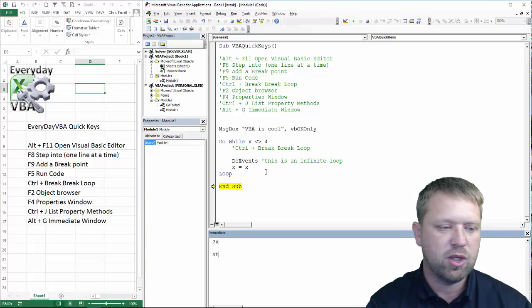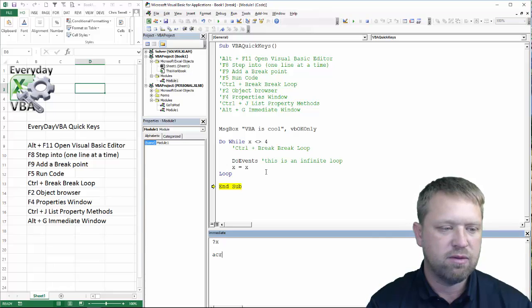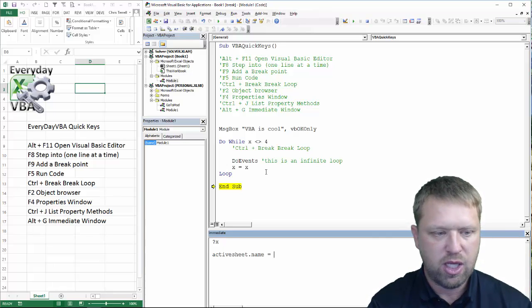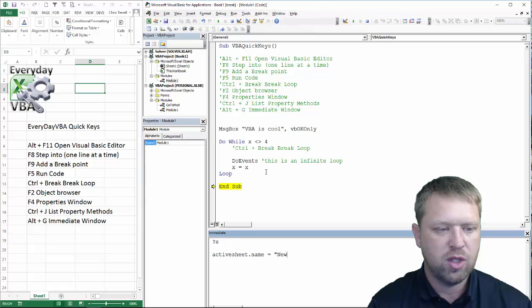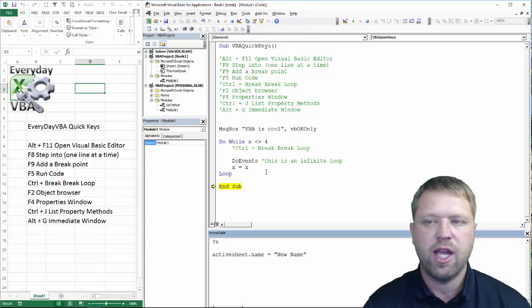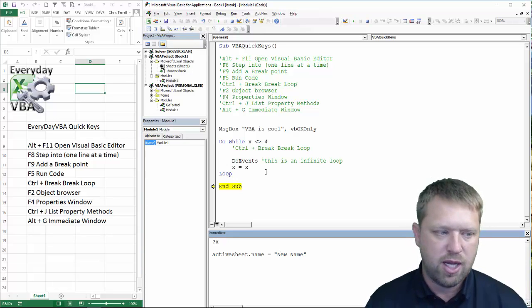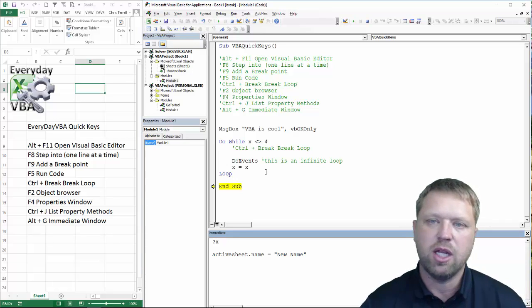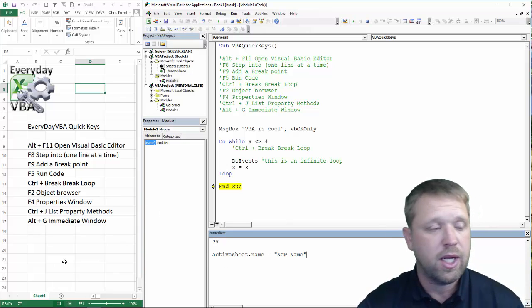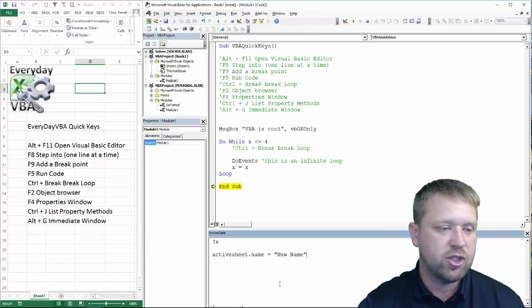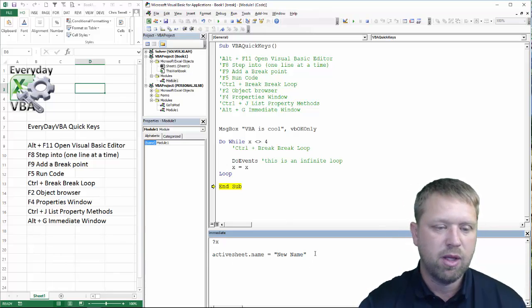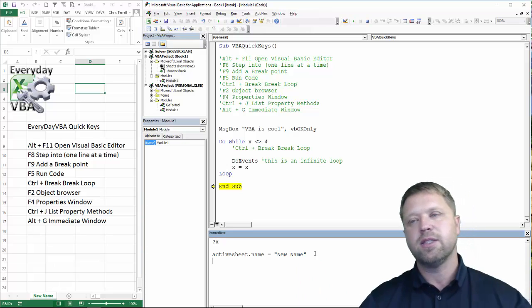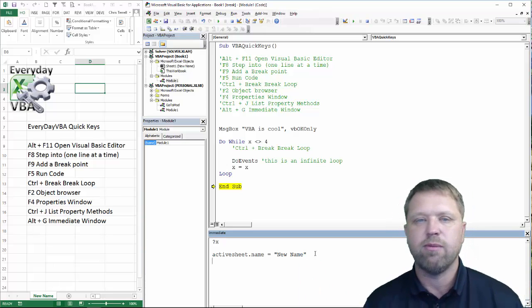If I wanted to go active sheet.name equals new name, and if I hit enter, it's going to actually execute that line of code, and it is when I hit enter, and it's going to change my sheet name. Hopefully, it does. It does. Yay. Everybody wins.